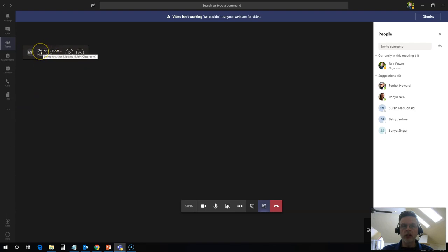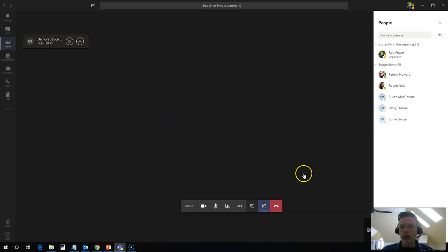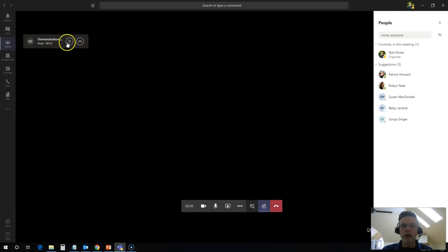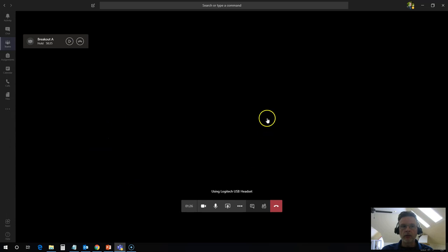This is the main classroom. I can switch back and forth between these two rooms with ease. Again, don't click on the hang up button if you don't want to leave the classroom space or the breakout room space altogether. Just click on this button up here to resume your meeting. It puts the other meeting on hold for me and brings me back into the main classroom.